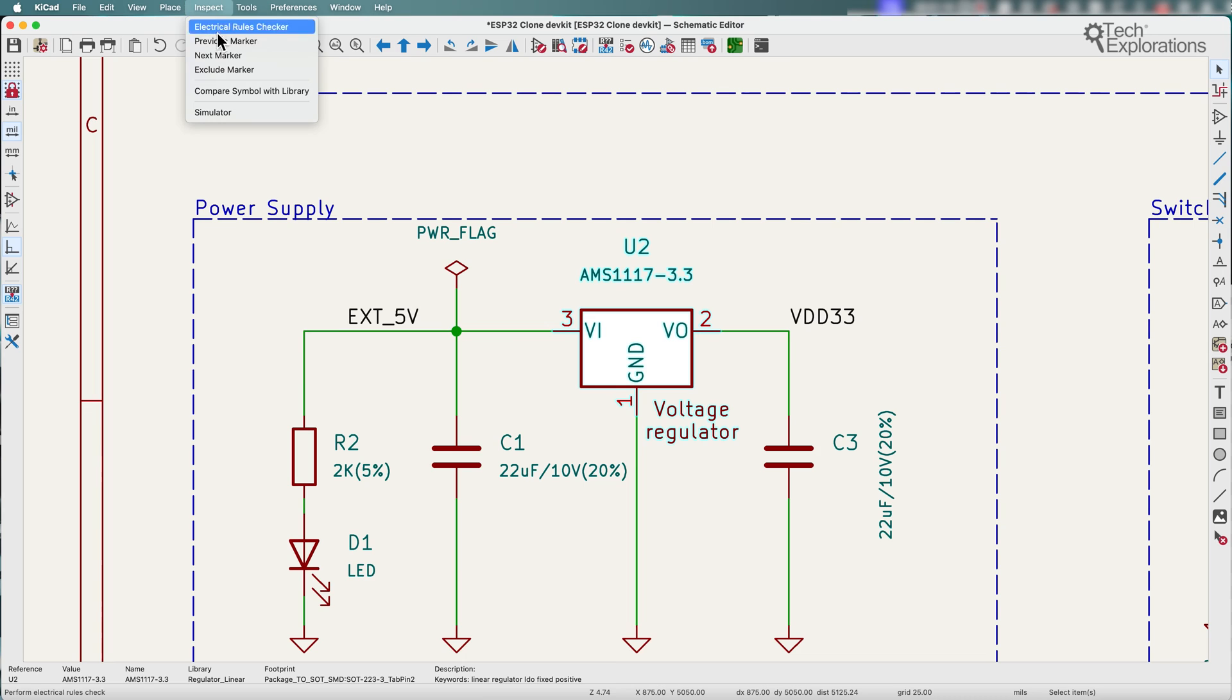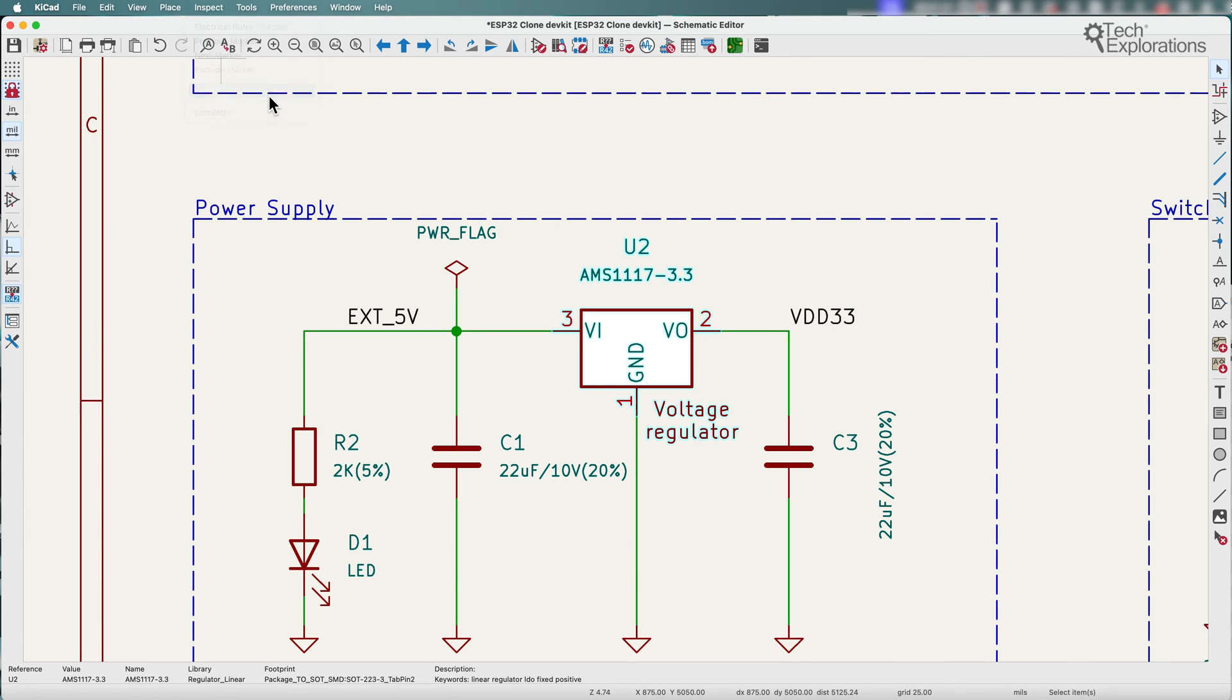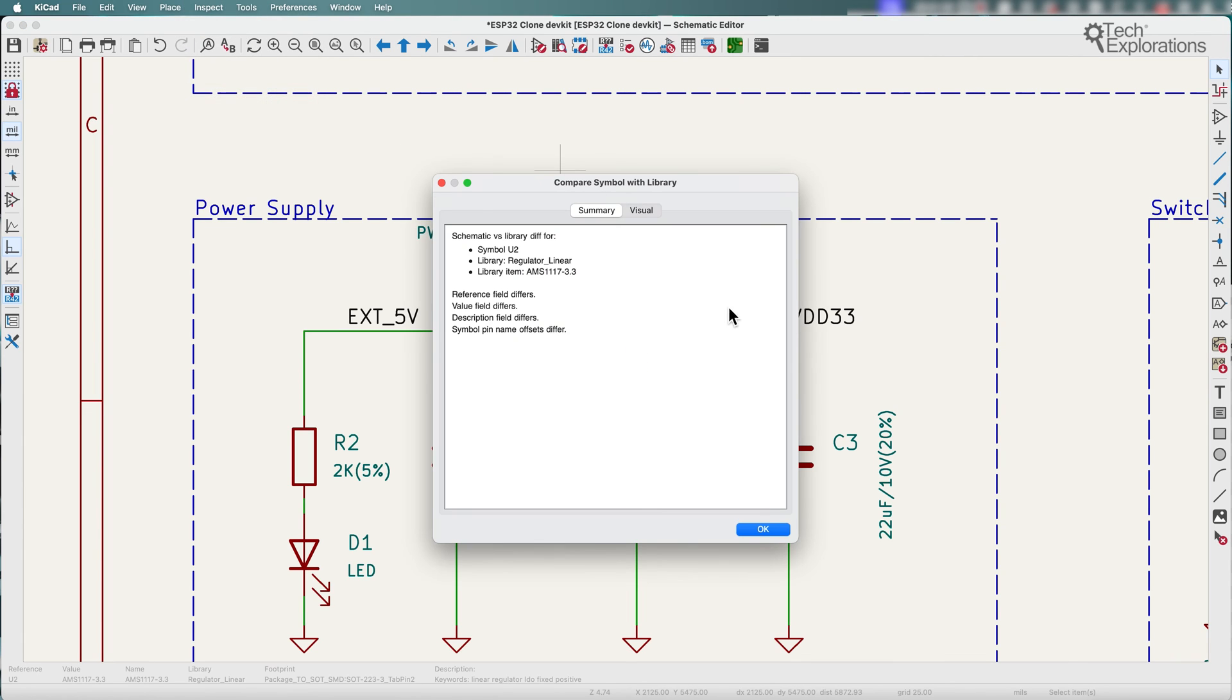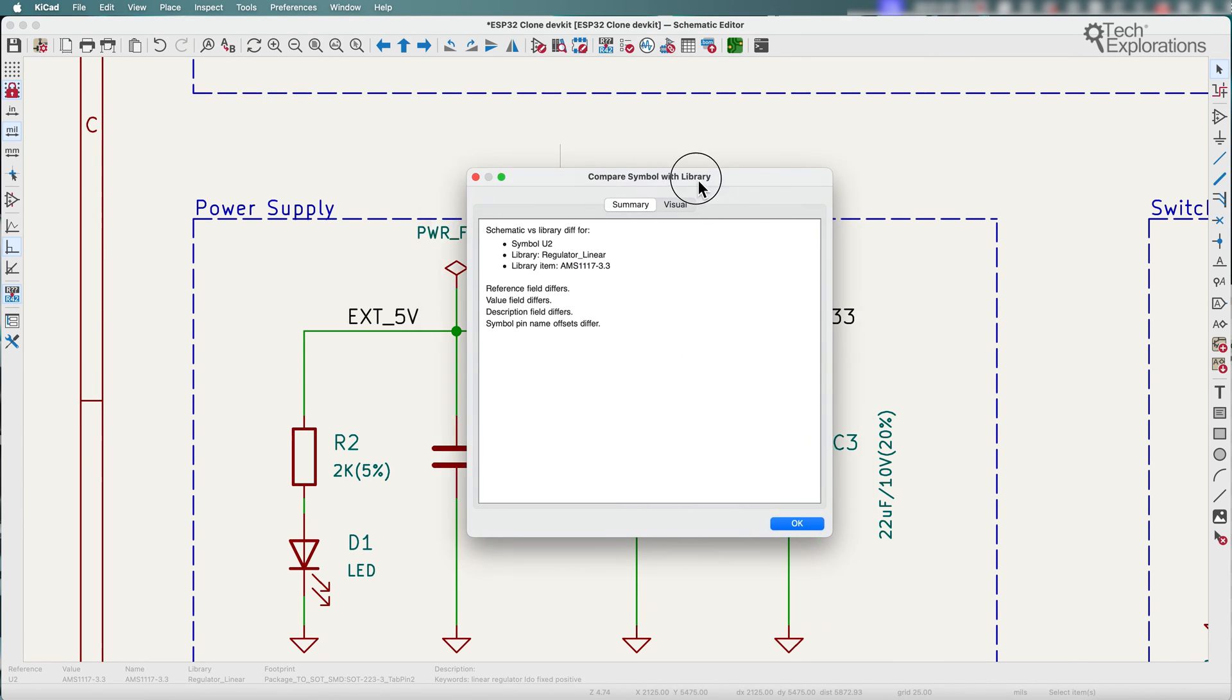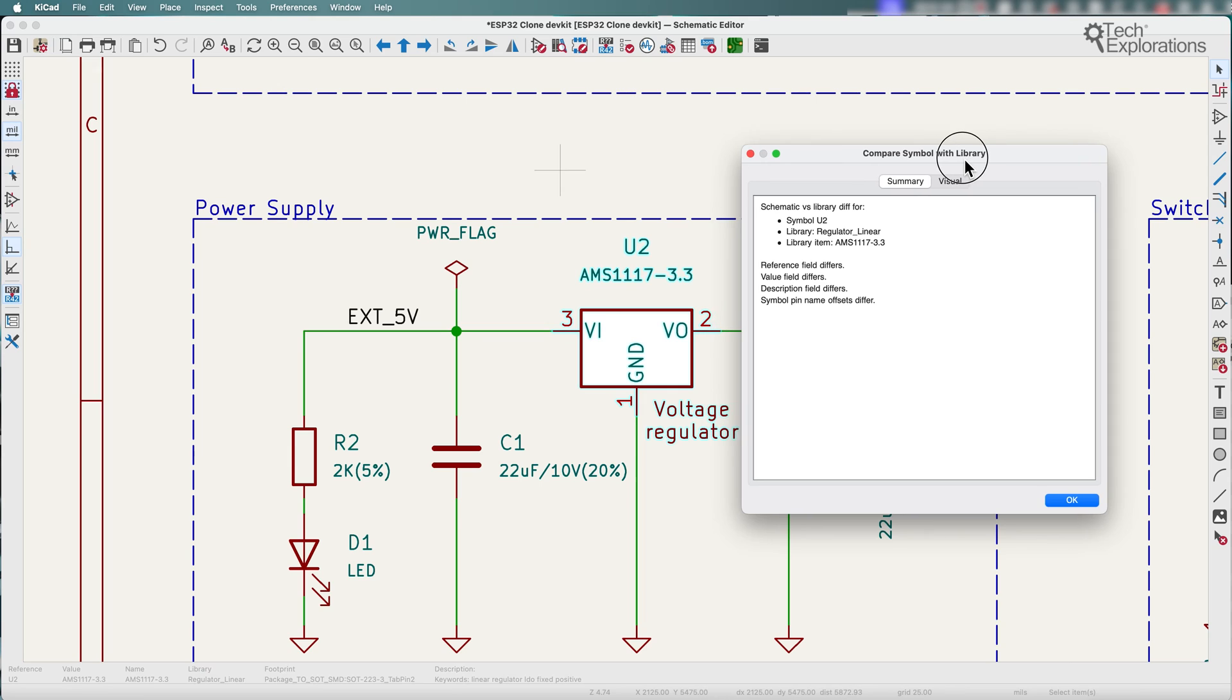Let's go to inspect, compare symbol with library and there's the window that shows us the differences. There's a summary in text so you can see there's a reference field differs, value field differs.